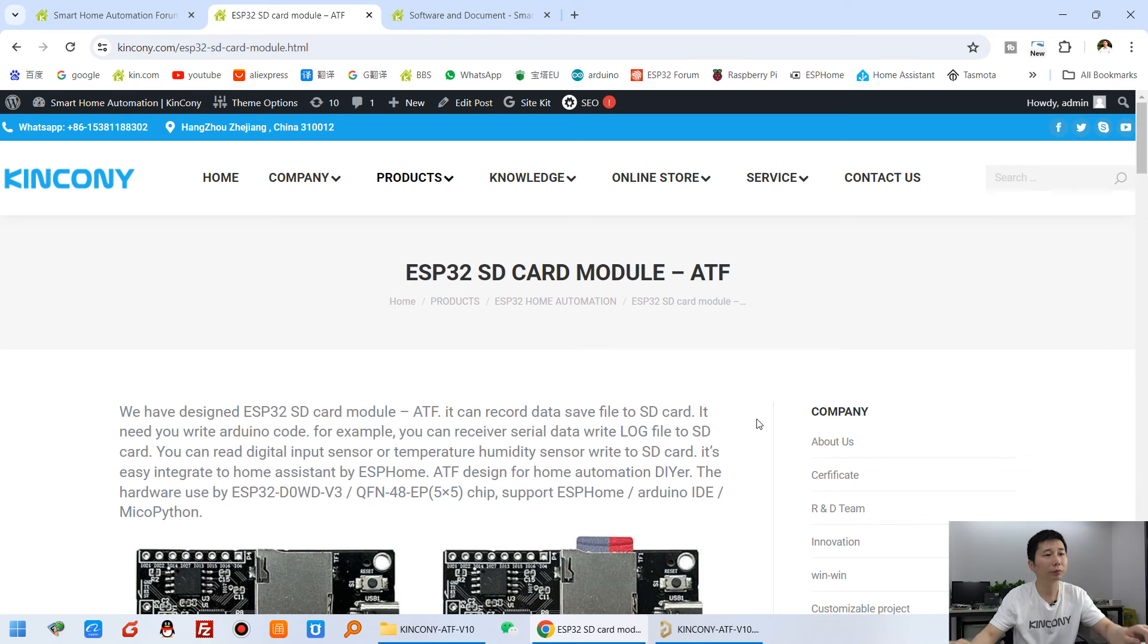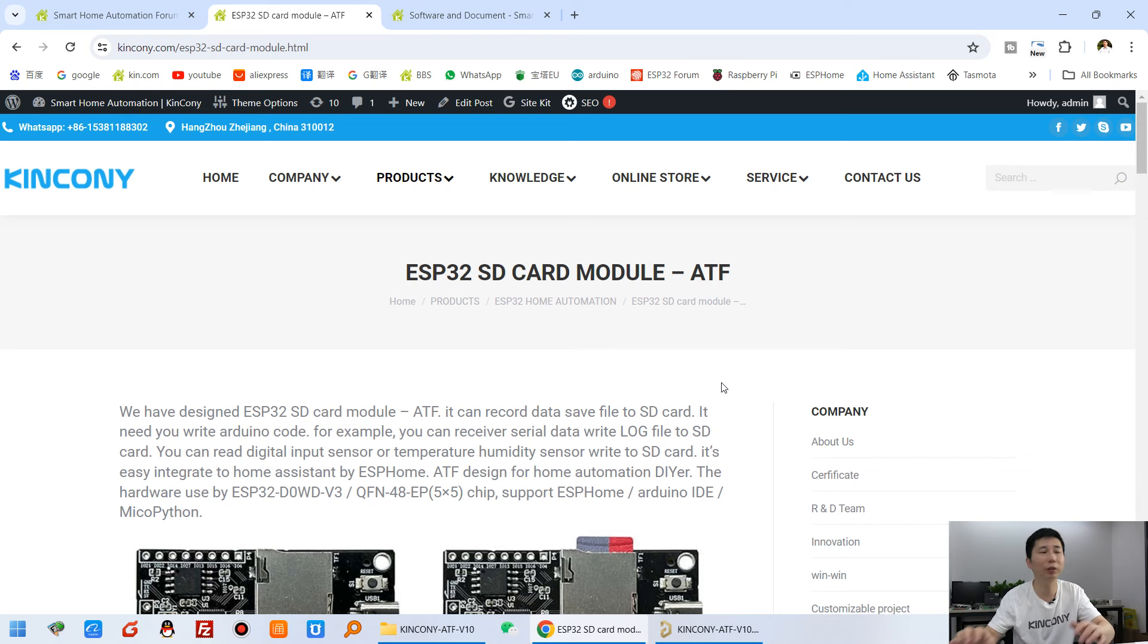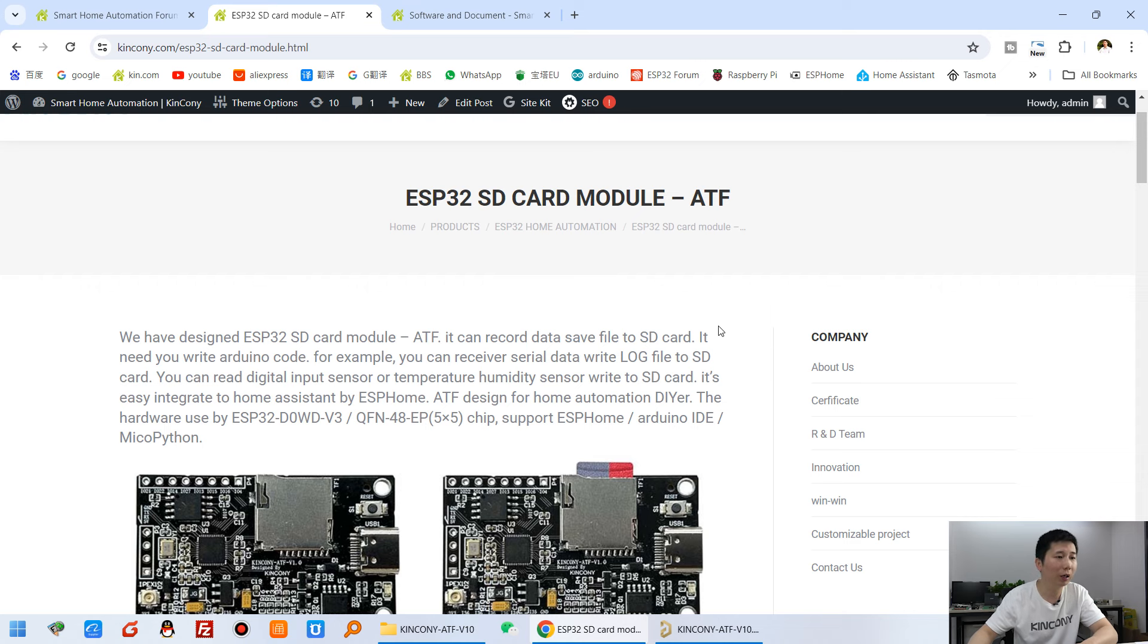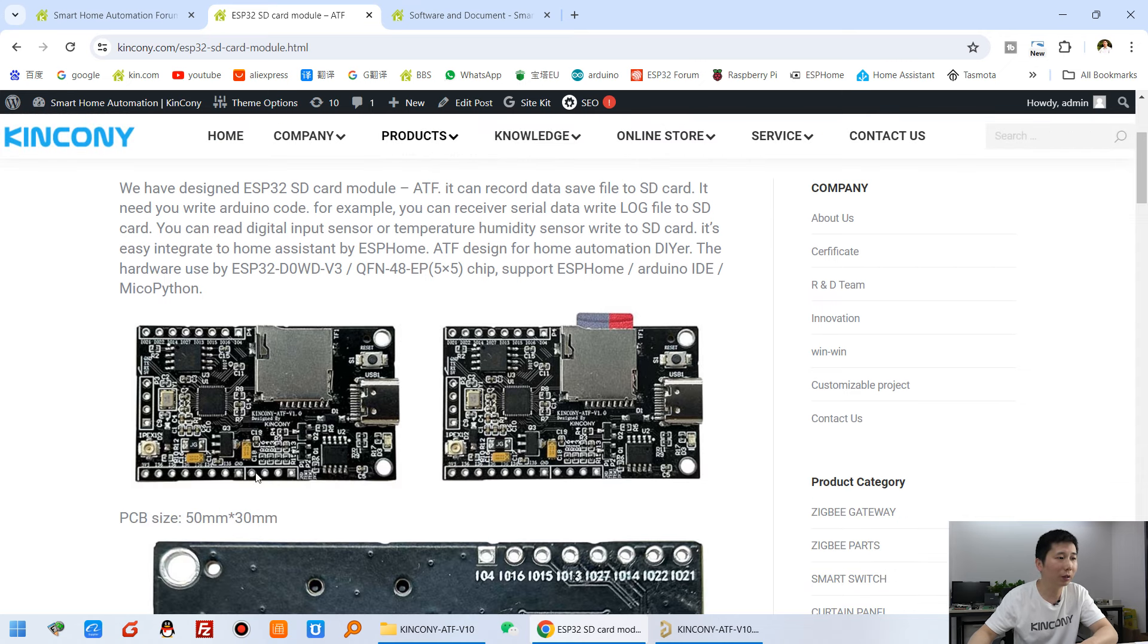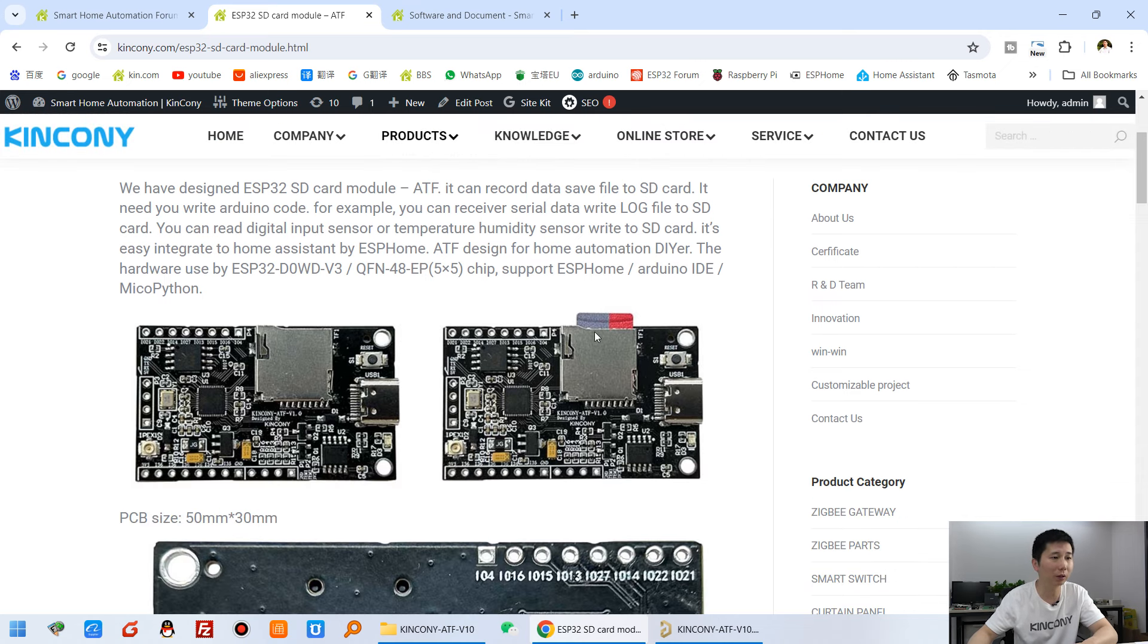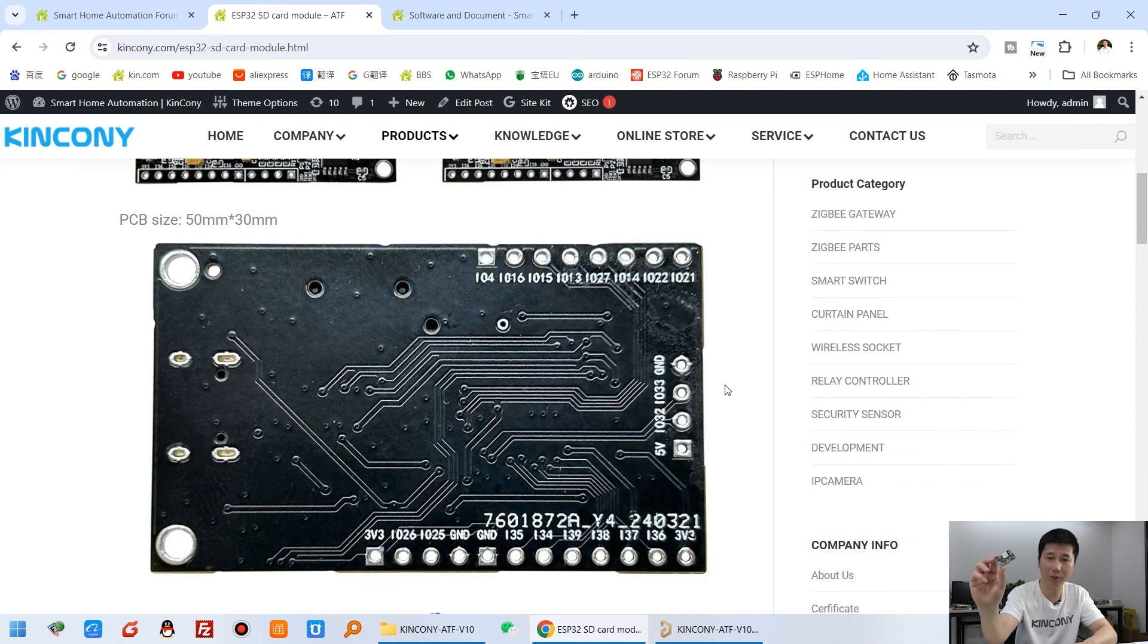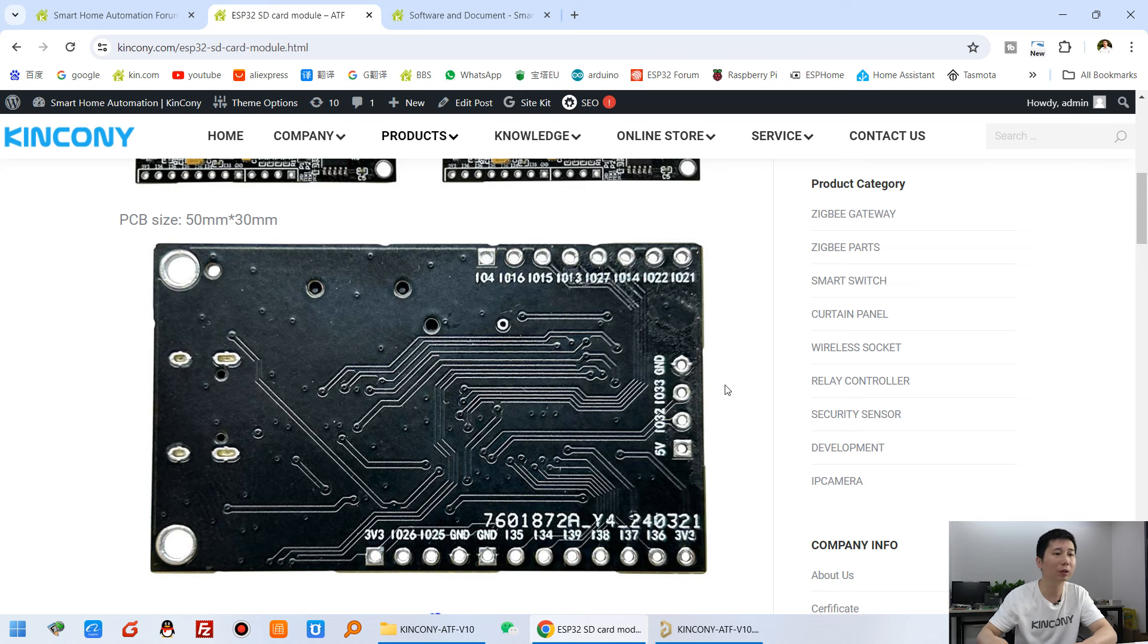Okay, let's look at these hardware details. Look at my computer. And this is the webpage of the ATF. And you can see it's the front side of the PCB. And this is inserting the SD card. And this is the back. And later I will show you this PCB in details.